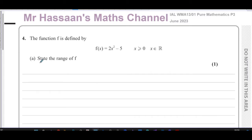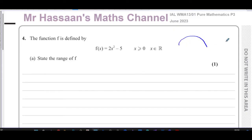It says: state the range of f. When we're finding the range of a function, we are looking at the output of the function — the range is to do with the output. We know this function is a quadratic, so we need to think about whether it has a maximum or minimum value, and also consider the domain we're given — what x values we start and end with.